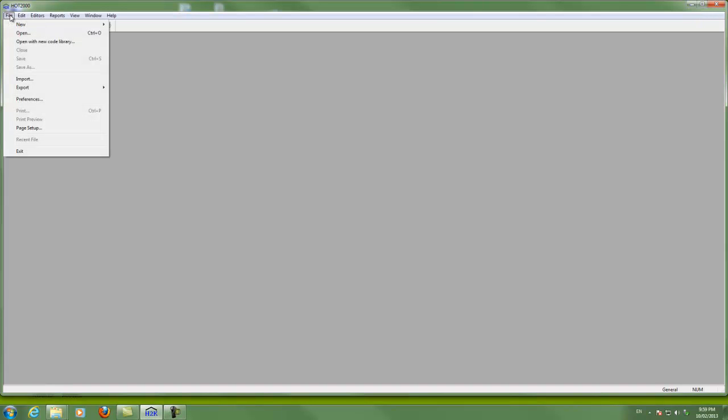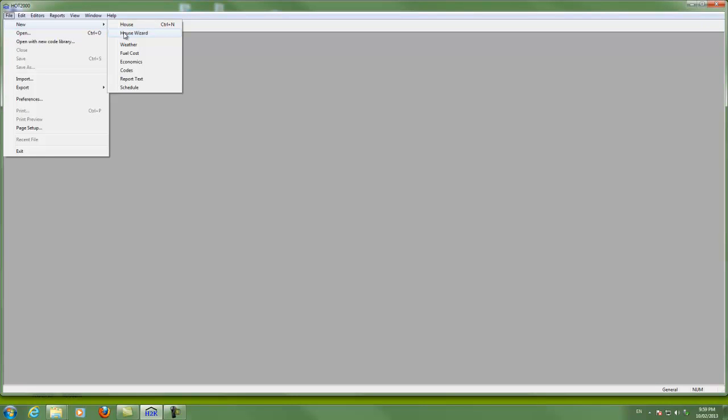I've opened HOT2000 and I'm going to start over here on the File button and New. The main choice to make here is House or House Wizard.